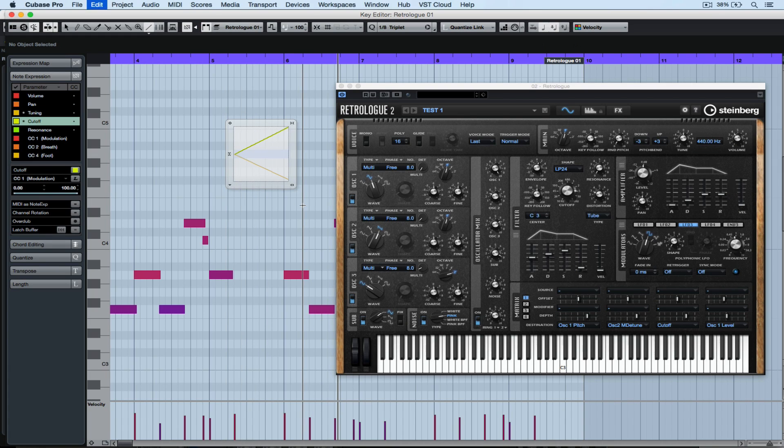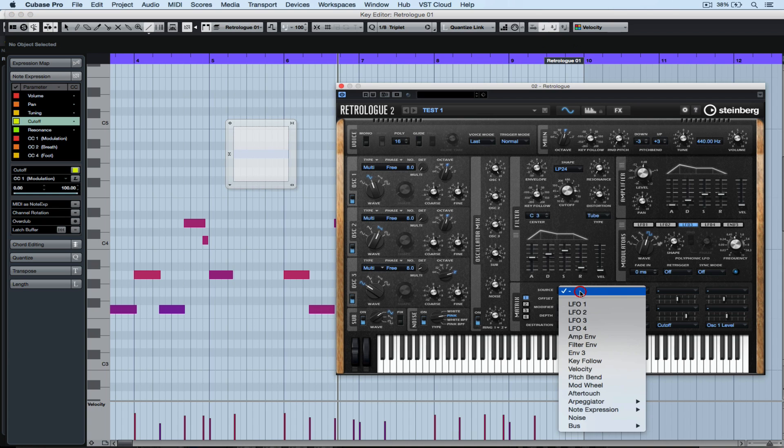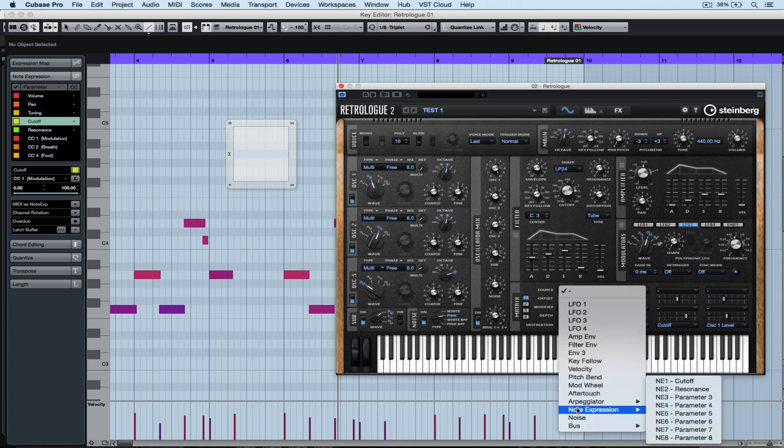We're going to look at how you can control various parameters of RetroLog2 using an external controller, but more importantly using VST note expression.